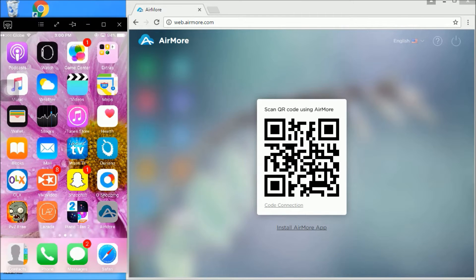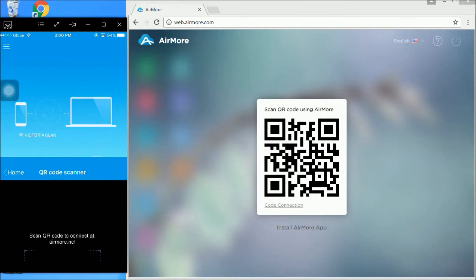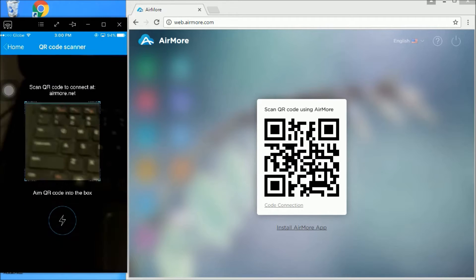Open the AirMore app on your iPhone and press scan to connect to scan for the QR code.